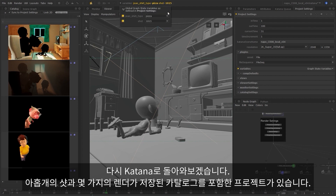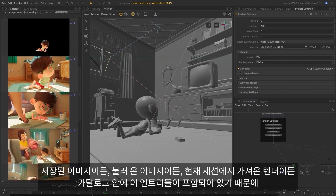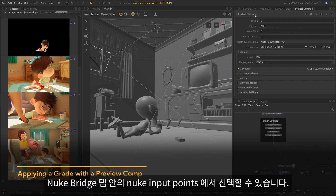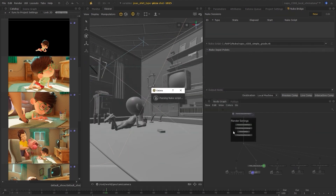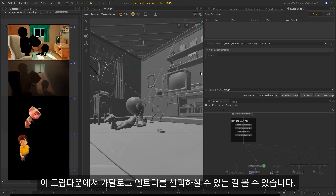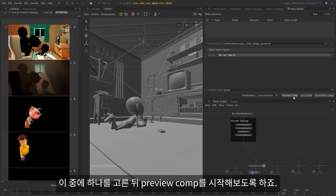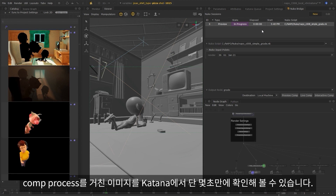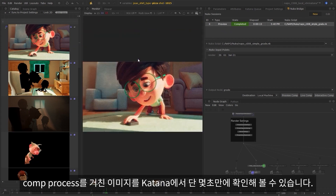So let's take a look in Katana again. I have a project here with nine shots and some renders saved in the catalog. Because we have these entries in the catalog — whether they be saved images, imported images, or renders from your current session — they can be selected for each of our Nuke input points in the Nuke Bridge tab. So I'll just reload that simple grade script that I saved before. And you'll see we're now able to choose these catalog entries from the dropdown. So I'll choose one of these and I'll start by showing you a preview comp. When you start a comp, you'll see it in the Nuke sessions section — it will first show in progress and then we'll see that it's completed. And now we've got an image back which has been passed through the comp process, and we can see it here in Katana in just a matter of seconds.